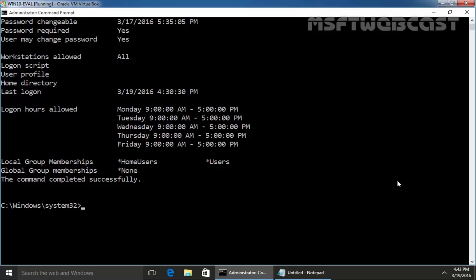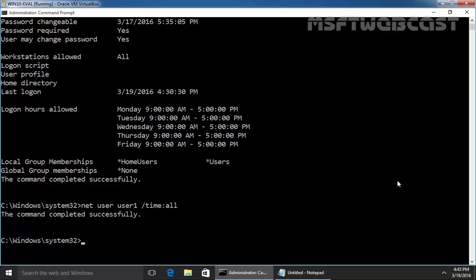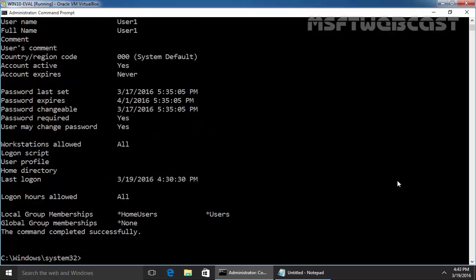And suppose if you want to remove the logon hours restriction from our user, that time you have to use command time colon all. And this will remove the logon hours restriction for our user name user1. Let's see this. And now, logon hours allow all.